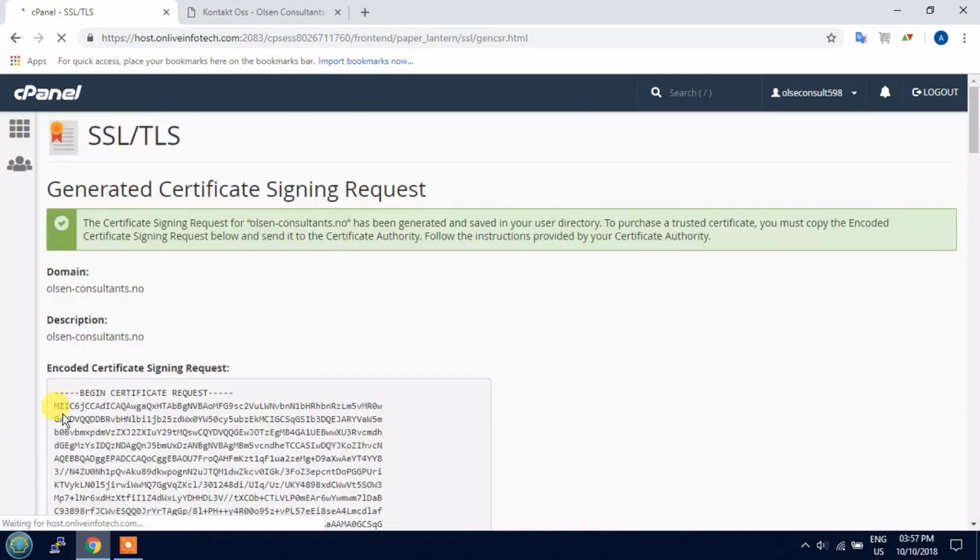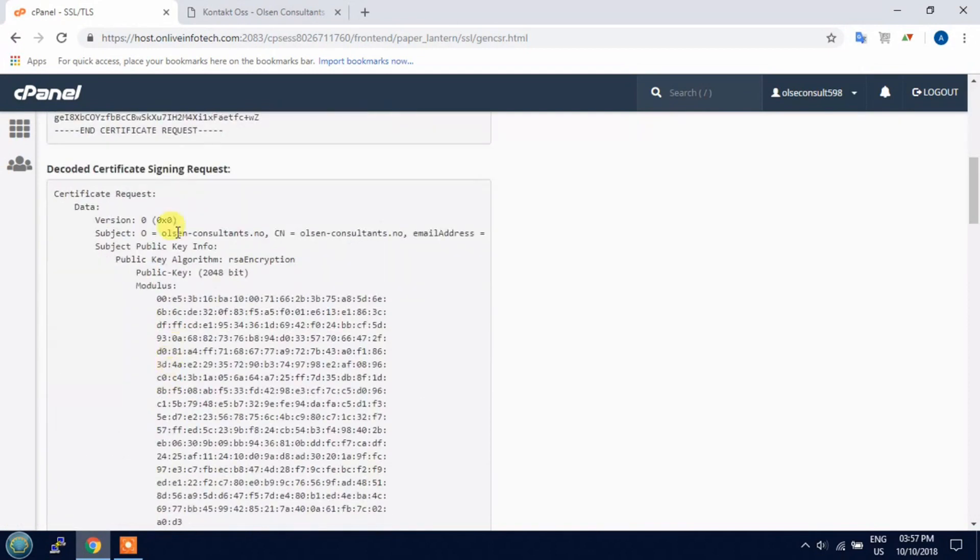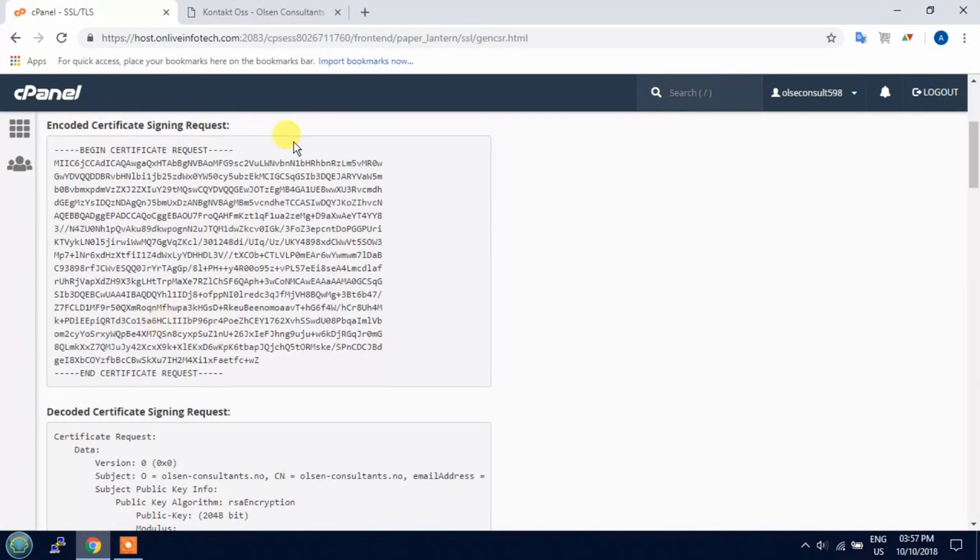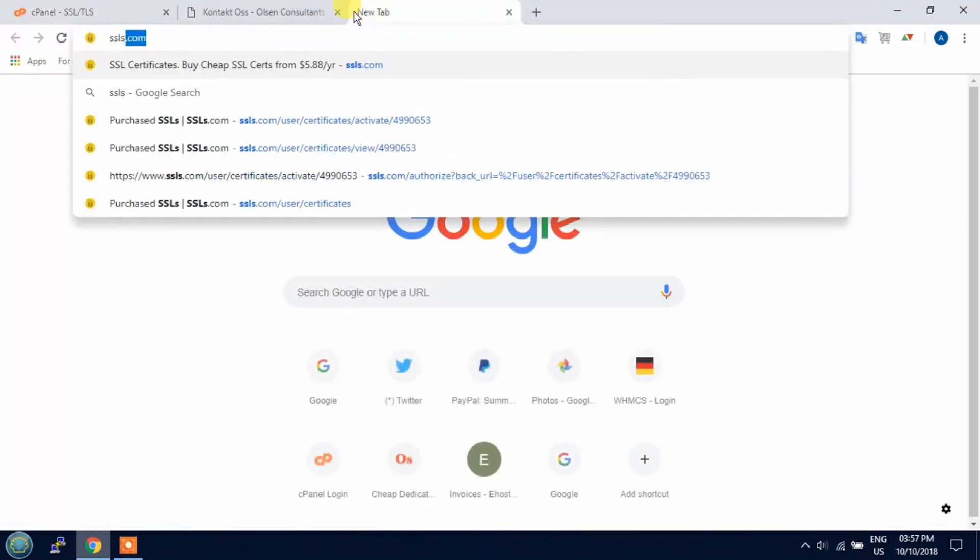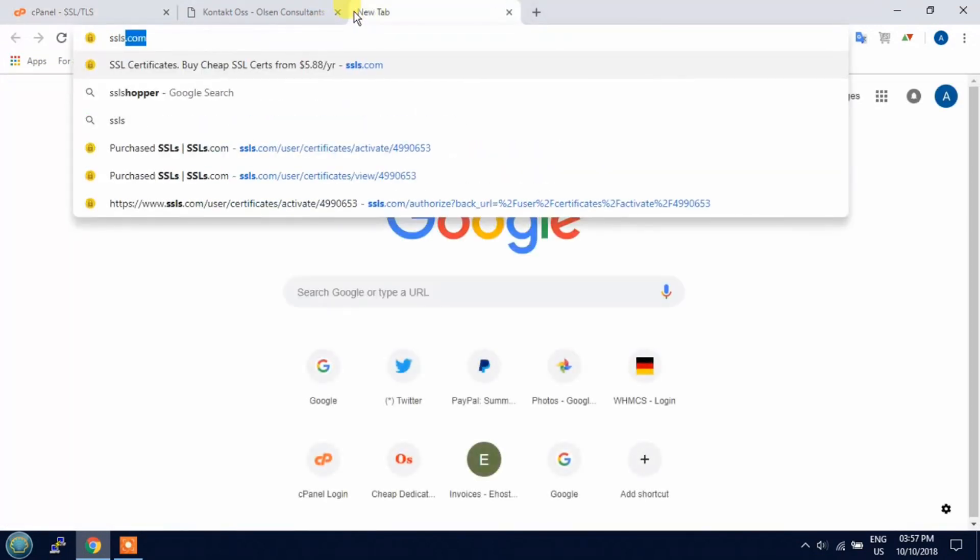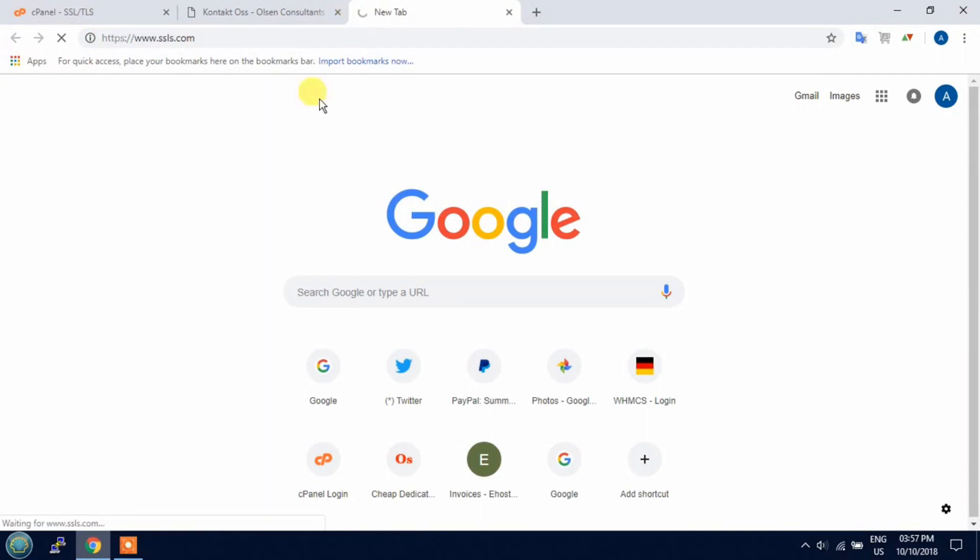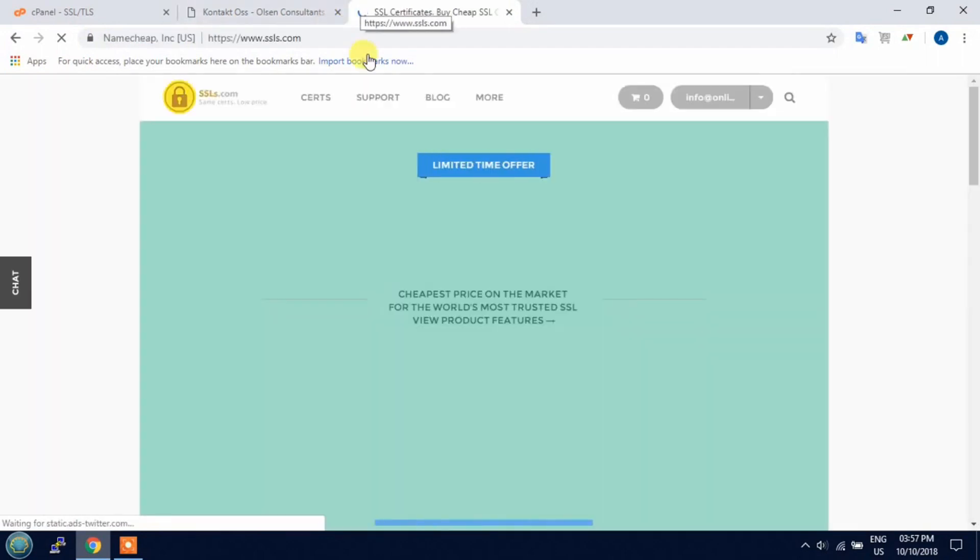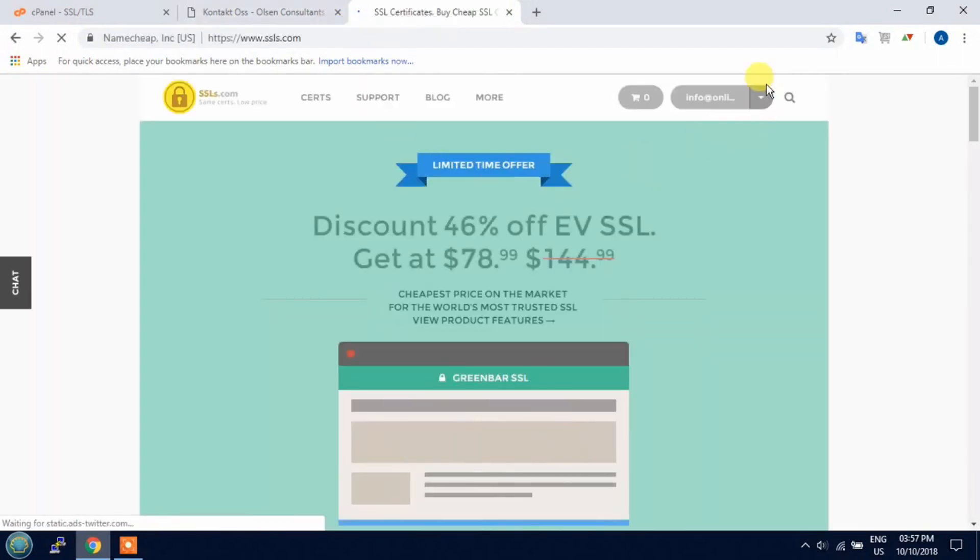Click on generate option and here your CSR key is generated. Now open SSL dot com where you buy the SSL for your domain.